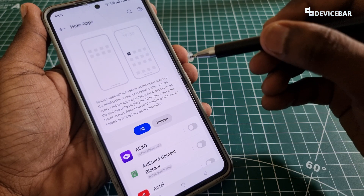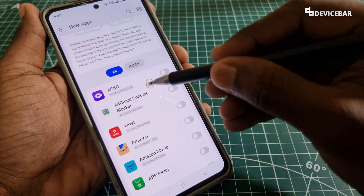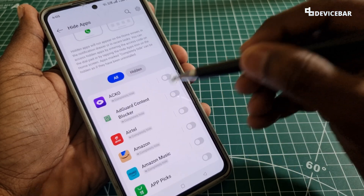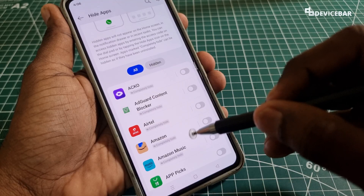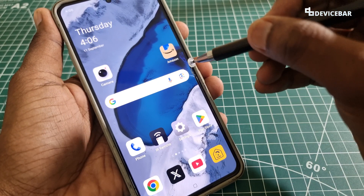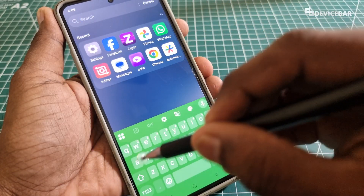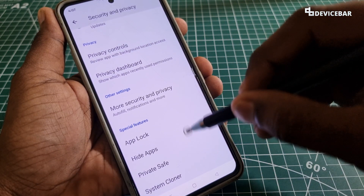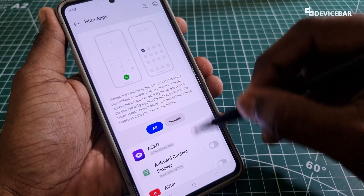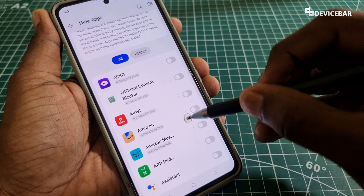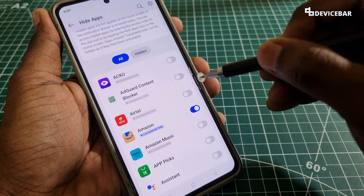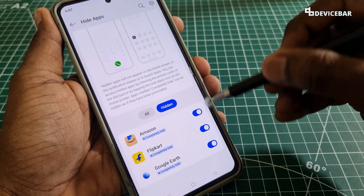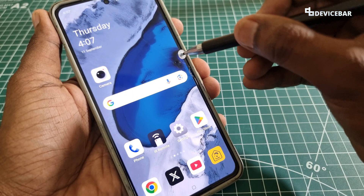After entering the password, we will get this page. Here we can see the list of apps we have on our phone and also the apps we have hidden. Suppose if I want to hide the Amazon app which is already present on our phone — we can see it on our home screen. If we want to hide the Amazon app, we just have to find the app and toggle the on option. Then we can find this under the Hidden tab, completely hidden. So if we go to the home screen now, we won't find the Amazon app here.